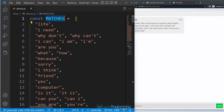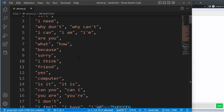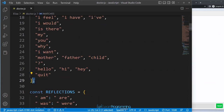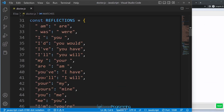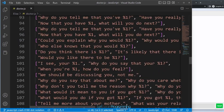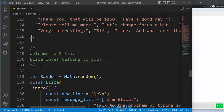Every statement in JavaScript ends with a semicolon. You won't get an error if you don't use one, but it's always best to follow the convention. After the constant declarations, there are comments in the file.